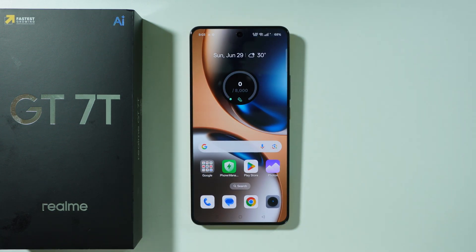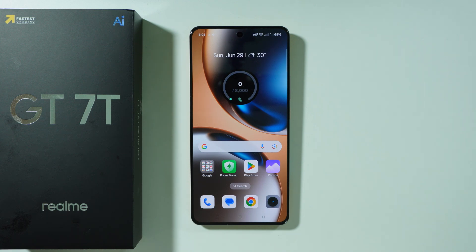That's pretty much everything. If there is something I didn't mention that you think is interesting on this phone, you can leave it in the comments. Take care.